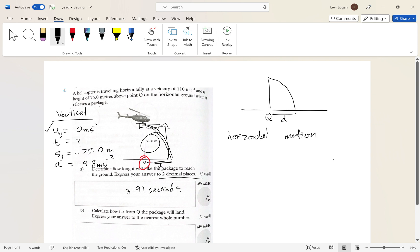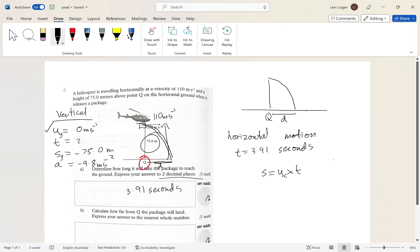In horizontal and vertical motion, the time is the same — t = 3.91 seconds. There's no air resistance so there's no horizontal acceleration, meaning we can simply use: distance = velocity × time, substituting x-direction values. The initial horizontal velocity of the package is the same as the helicopter's: u_x = 110 m/s.